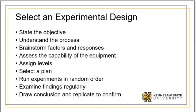Learn as much as you can about the process. You will then use your knowledge in brainstorming key factors and responses. Do this collaboratively.